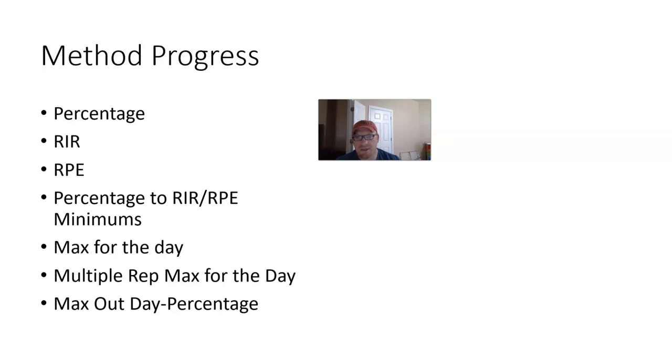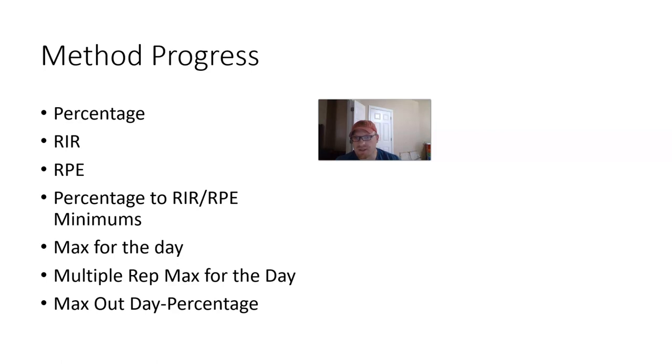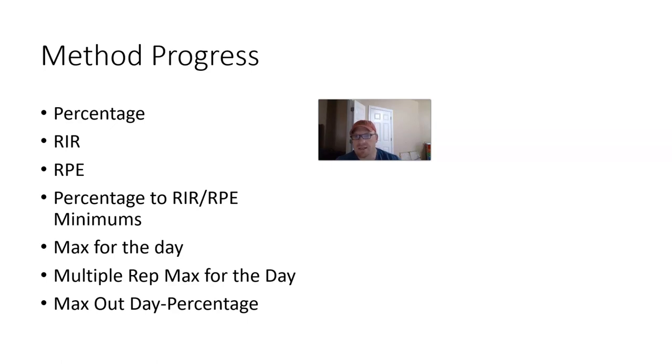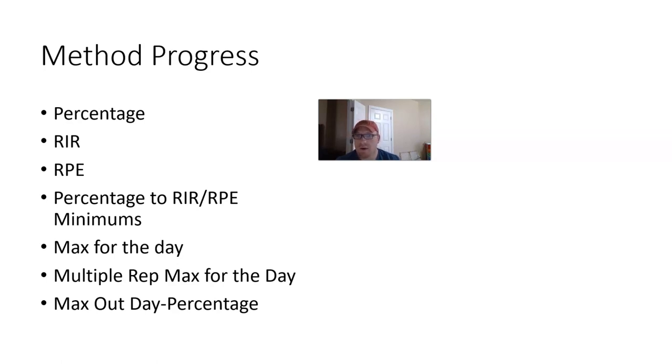I saw firsthand the ups and downs, the pitfalls of this method. Basically what you're doing is you're locking in the individual, you're locking yourself into a load. Now of course you can adjust it as you go, but the idea is that you work up to this load. And the downside of doing this type of training is that if you can't hit the load for the day, it's very discouraging.